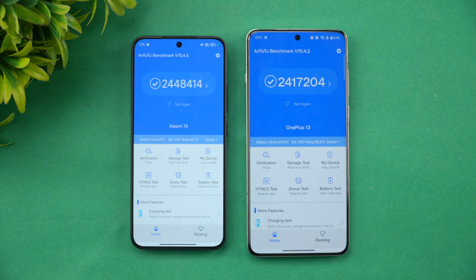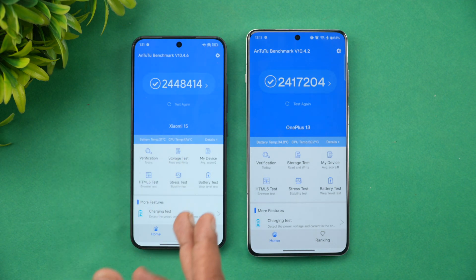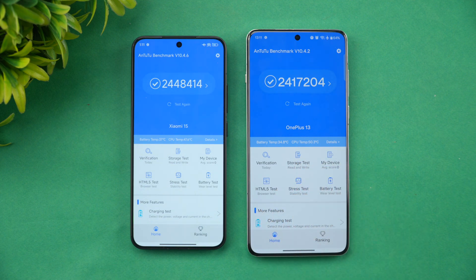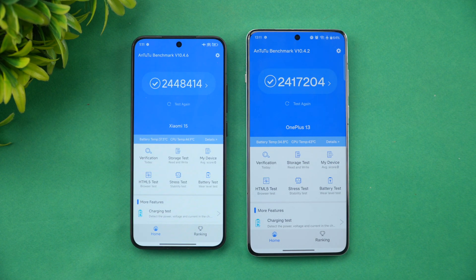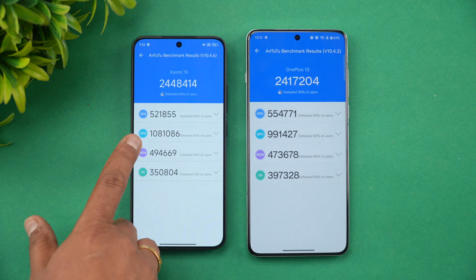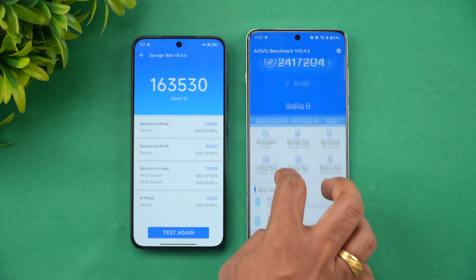Now the raw benchmark scores. AnTuTu: Xiaomi 15 scores 24,48,414 and OnePlus 13 scores 24,17,000 — very similar, both around 2.4 million. Both tested in performance mode. Looking at individual scores, there's a slightly better GPU score on one device but no major difference. Storage test results: Xiaomi 15 scores 2,39,529 while OnePlus scores 2,03,959 — Xiaomi has a slight advantage in read/write scores, though both use UFS 4.0.